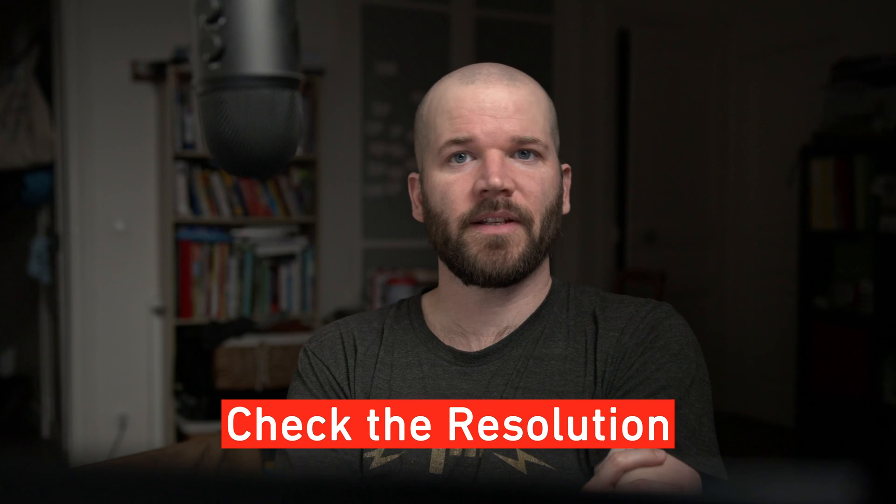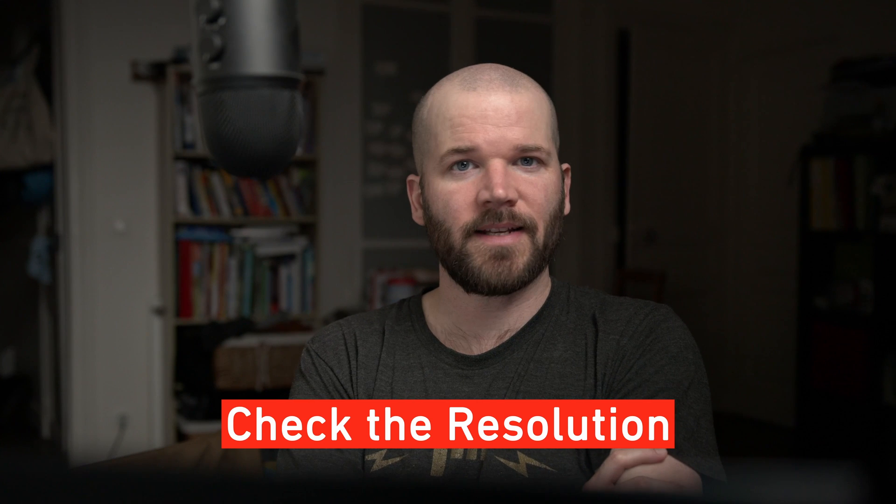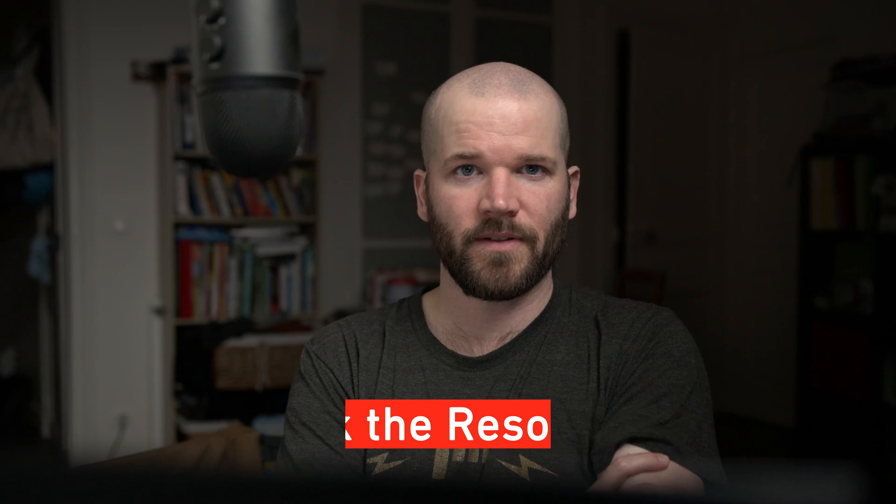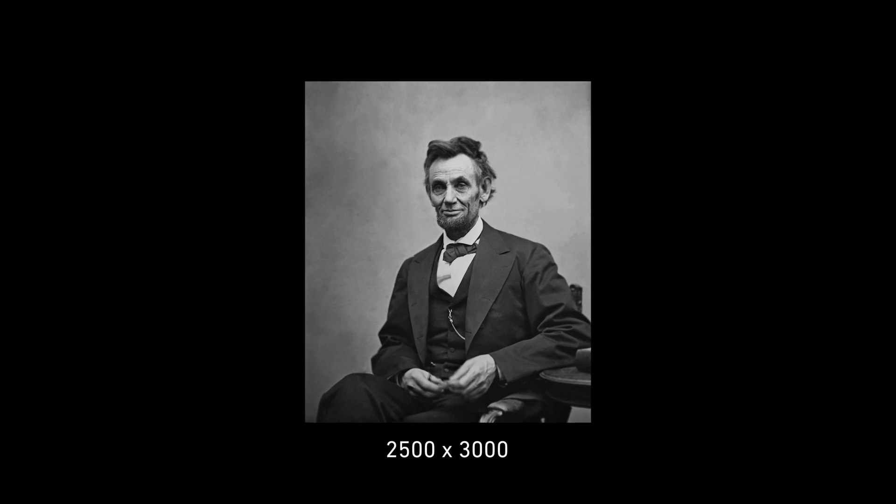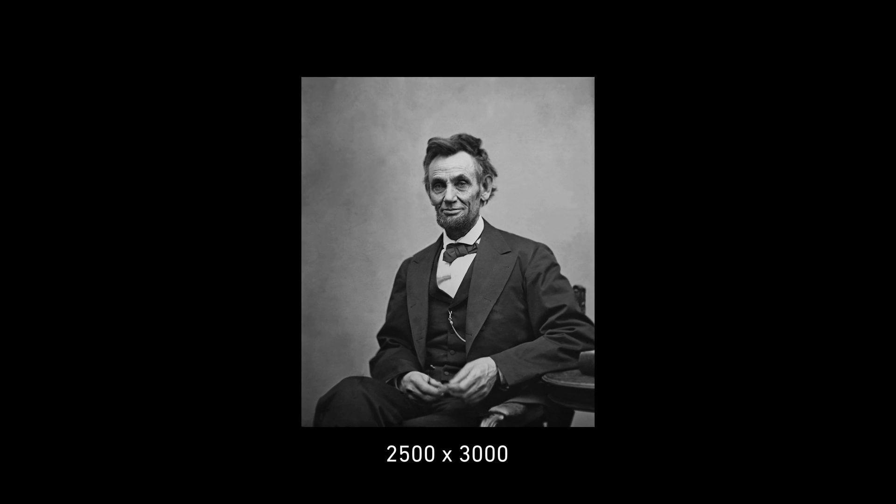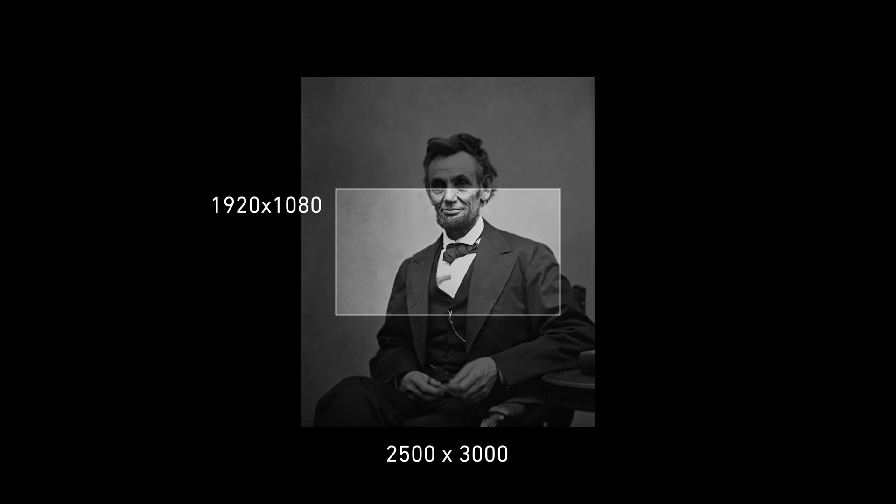So still images can come in a number of different shapes, sizes, and resolutions. One of the first things you want to take a close look at is the size of your photograph and compare that with the size of your particular sequence. If you want to scale that photo up at all, you want to make sure that you have a high enough resolution so that everything stays in sharp focus when you scale it up. For example, this photo of Lincoln is 2500 by 3000 pixels. Now here's what it looks like in a 1920 by 1080 standard HD sequence. I've got plenty of room to work with here to animate it, move it around, scale it up.